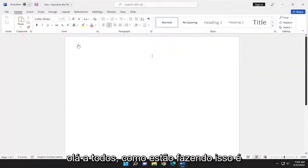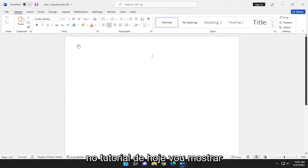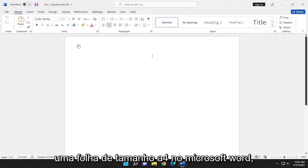Hello everyone, how are you doing? This is MD Tech here with another quick tutorial. In today's tutorial, I'm going to show you guys how to print on both sides of an A4-sized sheet in Microsoft Word.